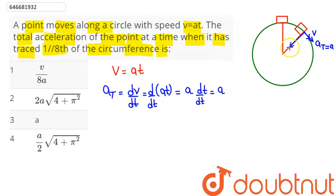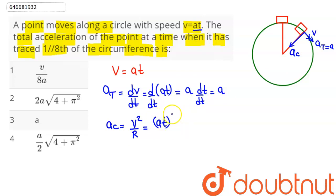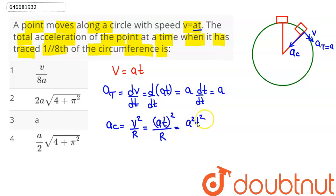The tangential acceleration is a. Velocity is along the tangential direction, so the centripetal acceleration is along the radius, given by v²/r. The speed at this position is at, so centripetal acceleration equals (at)² / r = a²t² / r.